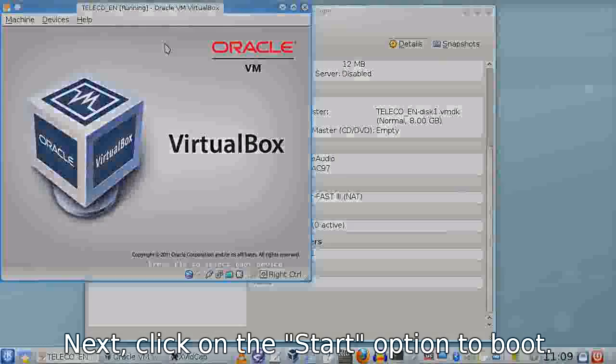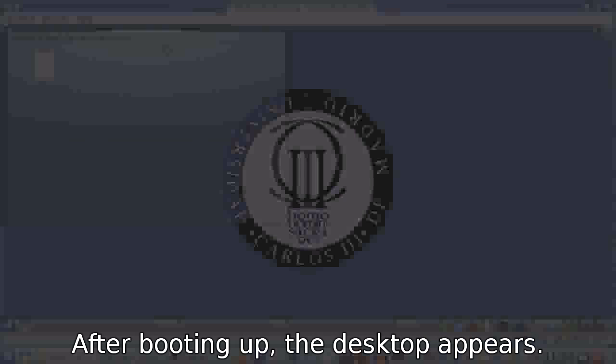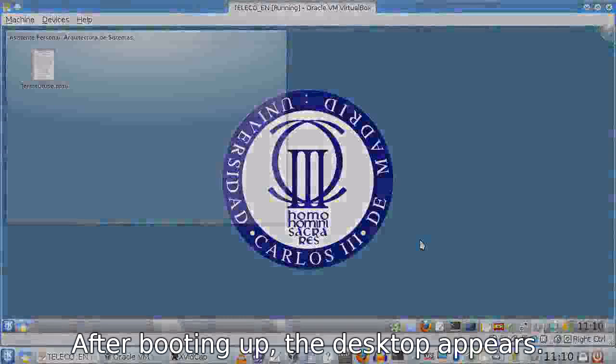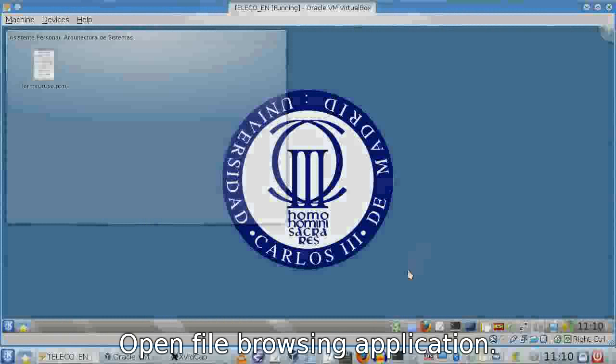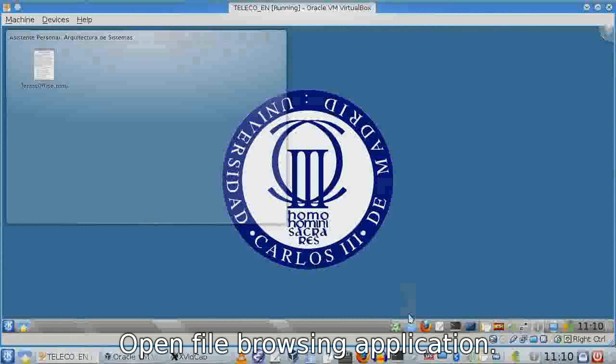Start the machine. It goes through the boot procedure, and the desktop appears.